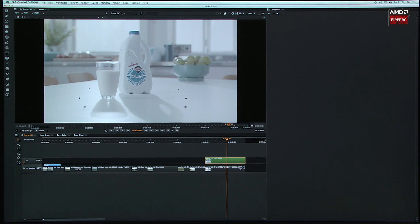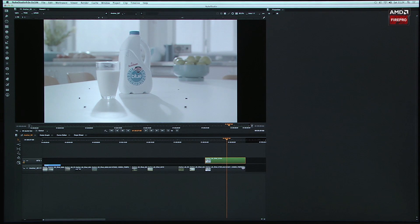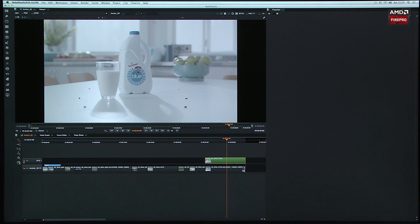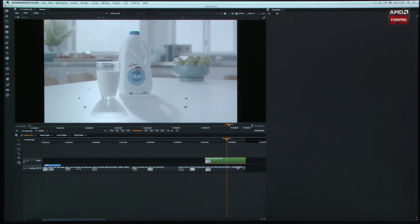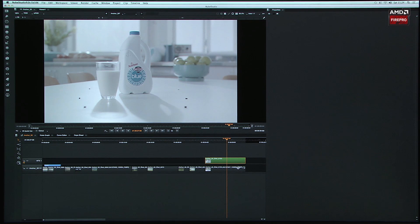So that pretty much sums up what I can tell you in about two minutes with Nuke Studio. You've got timelines. You've got a whole pipeline tool. You can wrap it up. You can be working like you can with a flame, you can work like you can with After Effects, and you can work with a whole team. Thanks for having me.